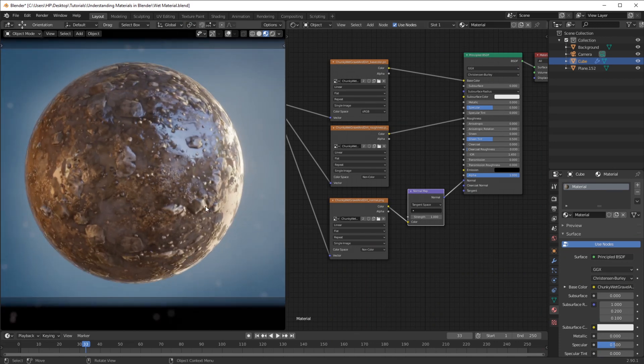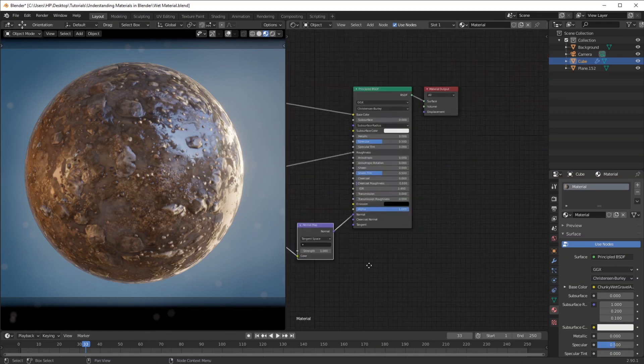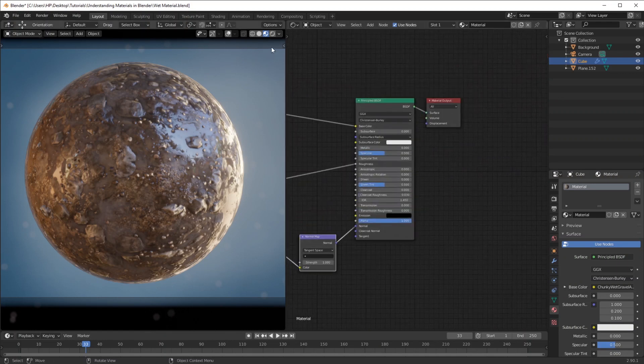Information, giving us that realistic look that we're going for. So now we have some height information and some roughness.